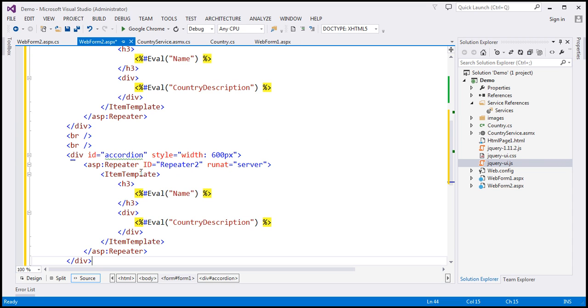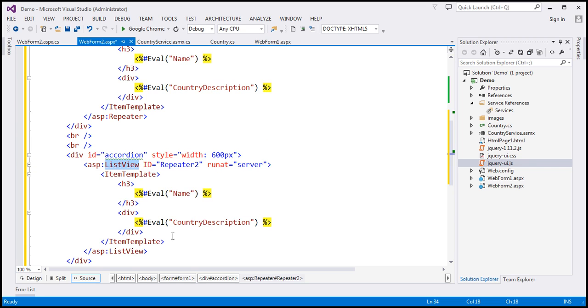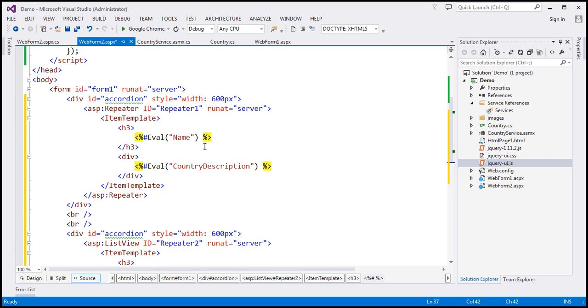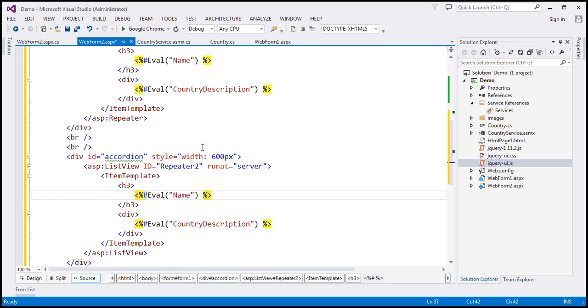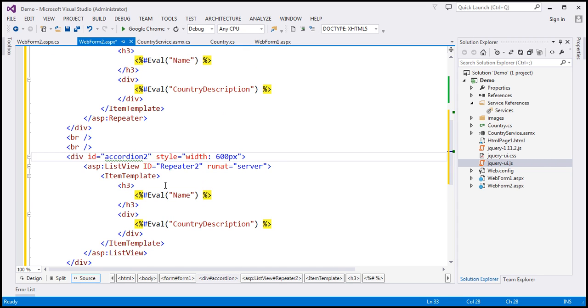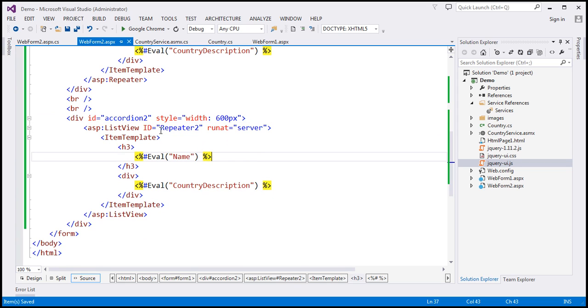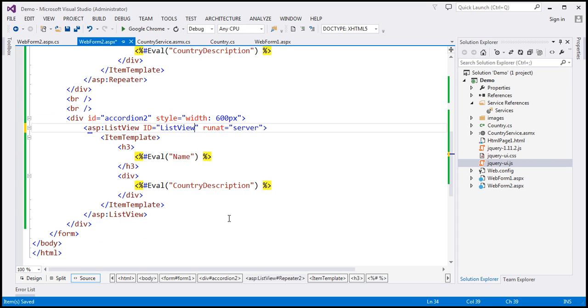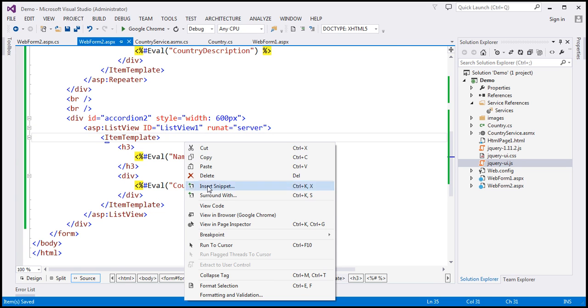So instead of this repeater, I'm going to simply use list view. And we already have a div element with id accordion. I'm actually going to change that, this id to accordion tool. And the id of this list view, let's actually change it to maybe something like list view one, because that's not a repeater. It's a list view control. And within the code behind file, we need to bind the data to the list view control as well.